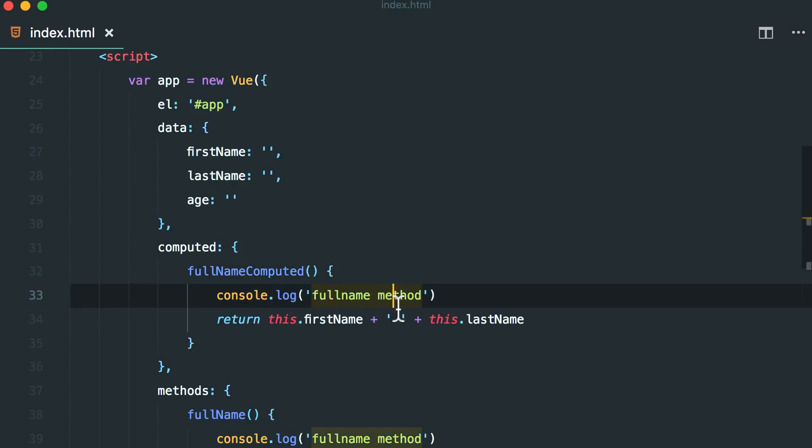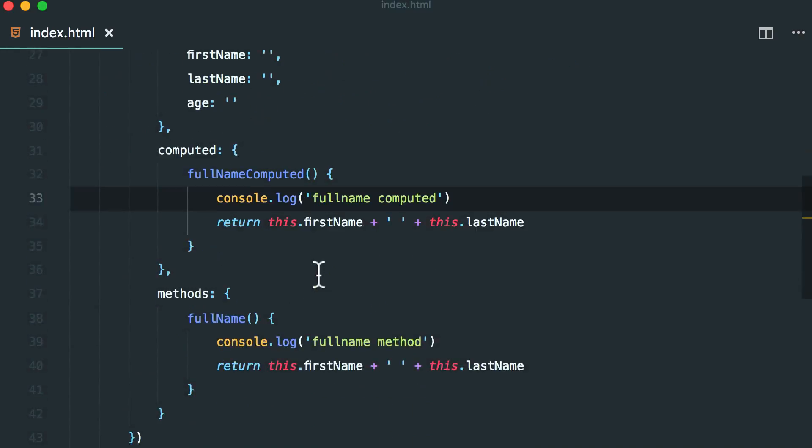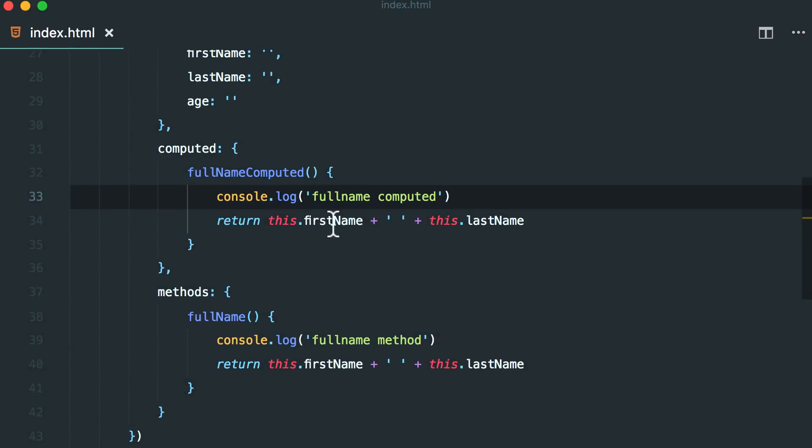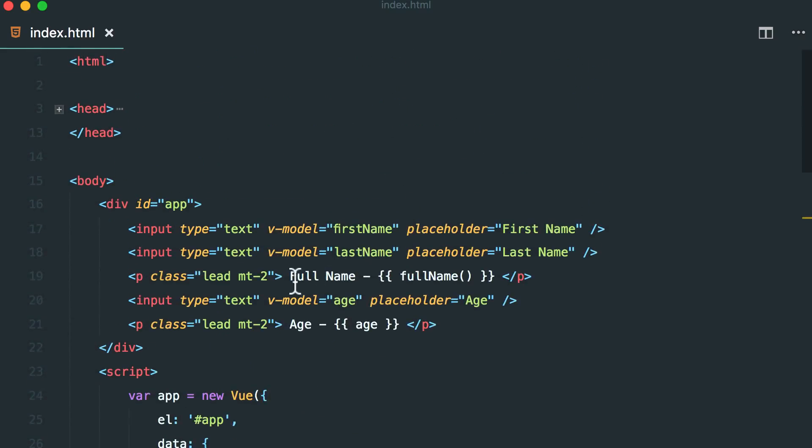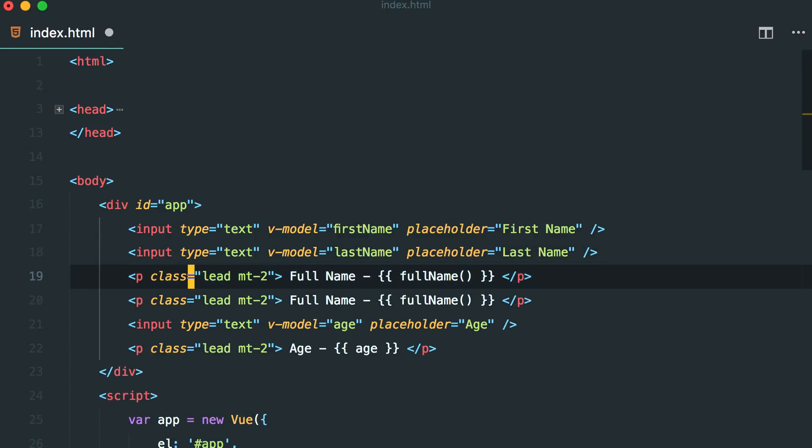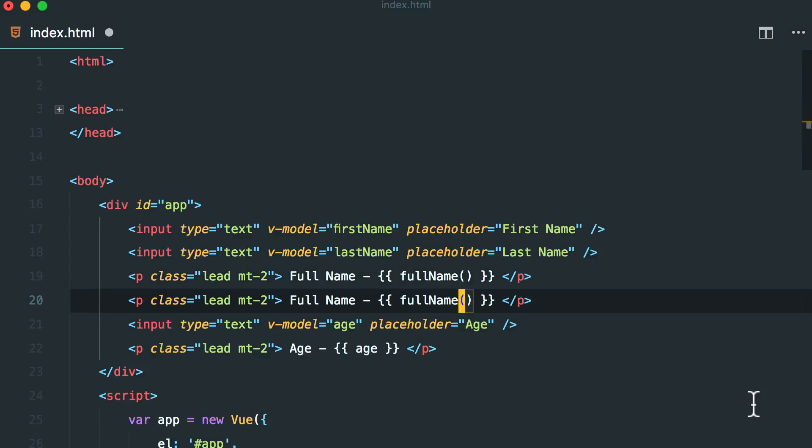This is full name computed. Alright, it's going to return this first name and this last name and here I'm going to duplicate this. First is going to use the method and the second one is going to use our full name computed property.